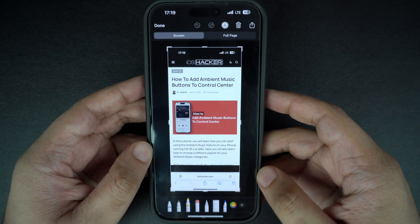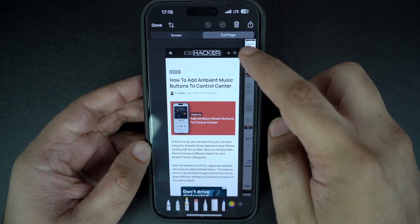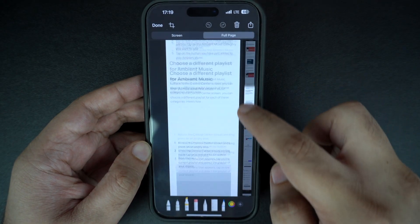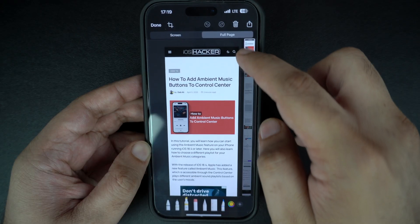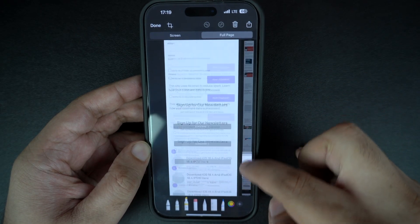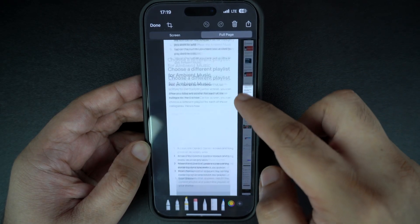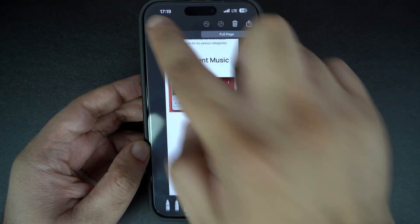Select the full page tab. You can scroll through the full page screenshot by swiping your finger on the side. After you are done previewing it, you can save it as a photo in the Photos app or as a PDF in the Files app.